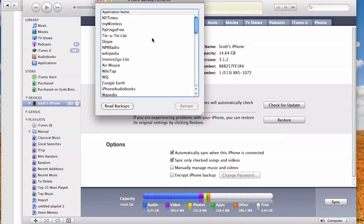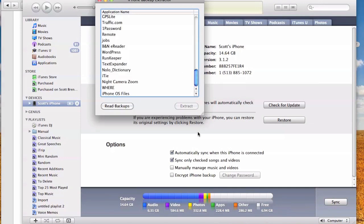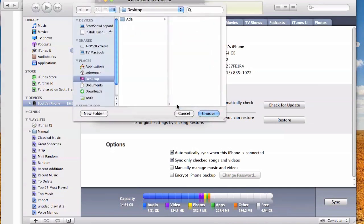The application name list will be populated with all the different applications on my phone. You want to scroll down to iPhone OS files and click Extract. It'll ask you where you want to do it. I'm going to put it on the desktop.